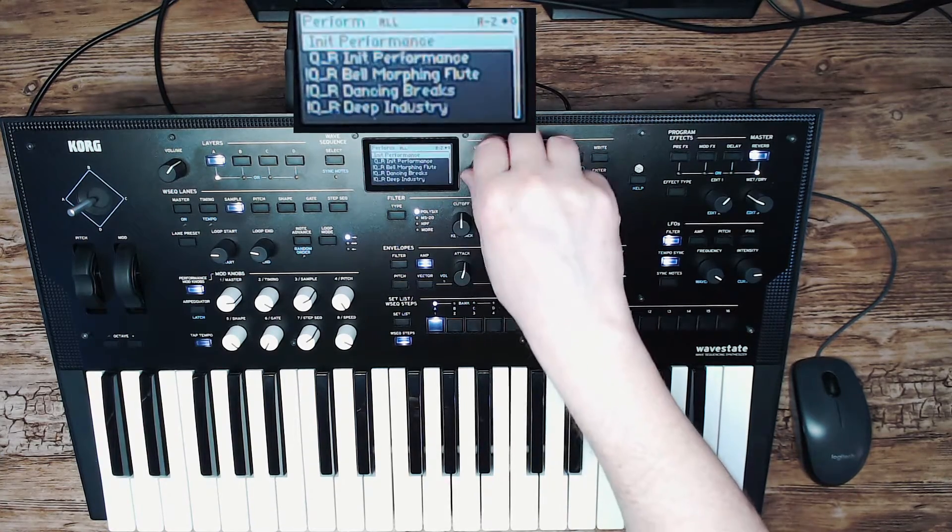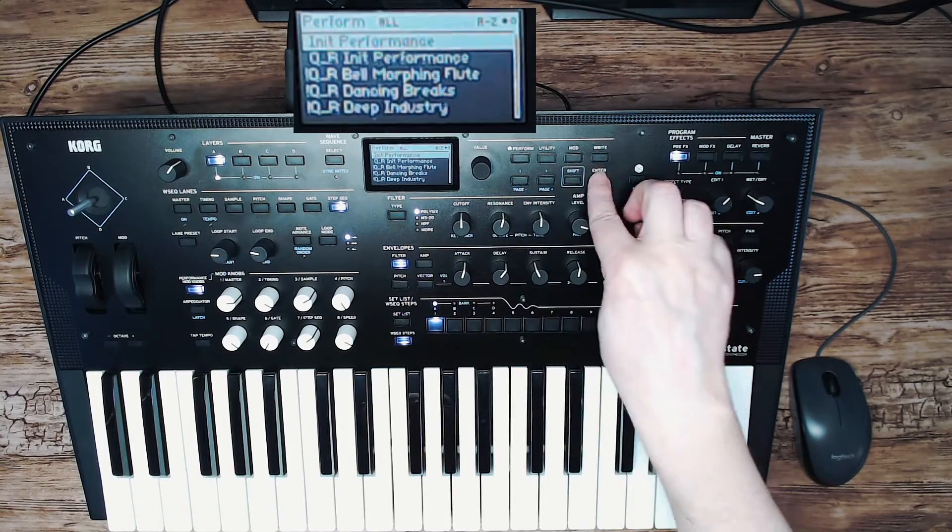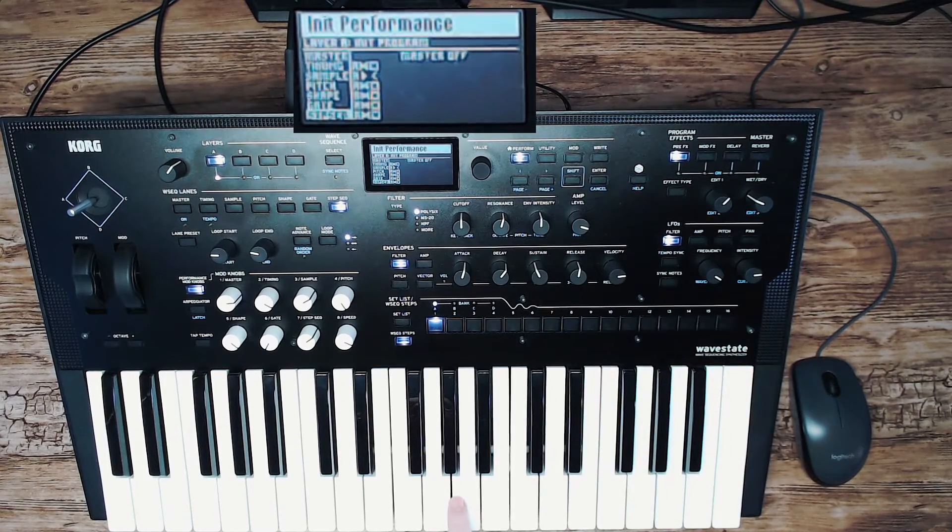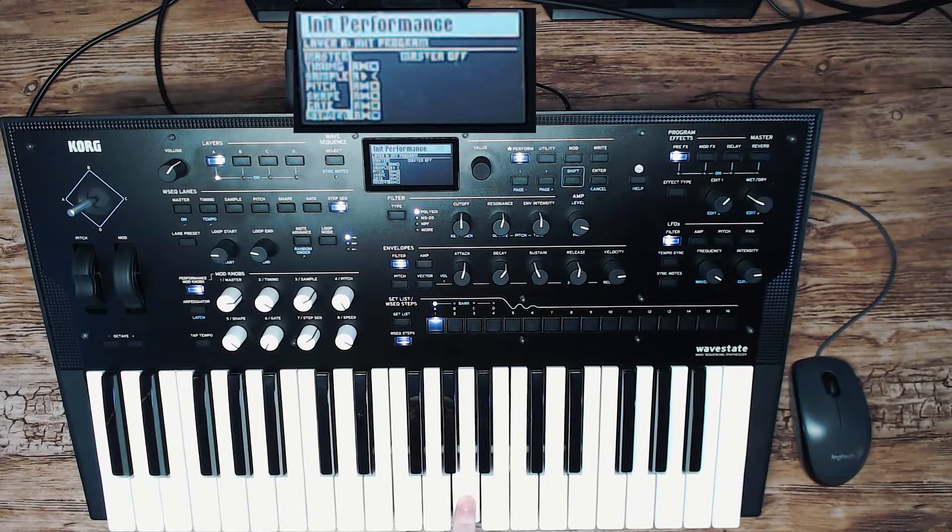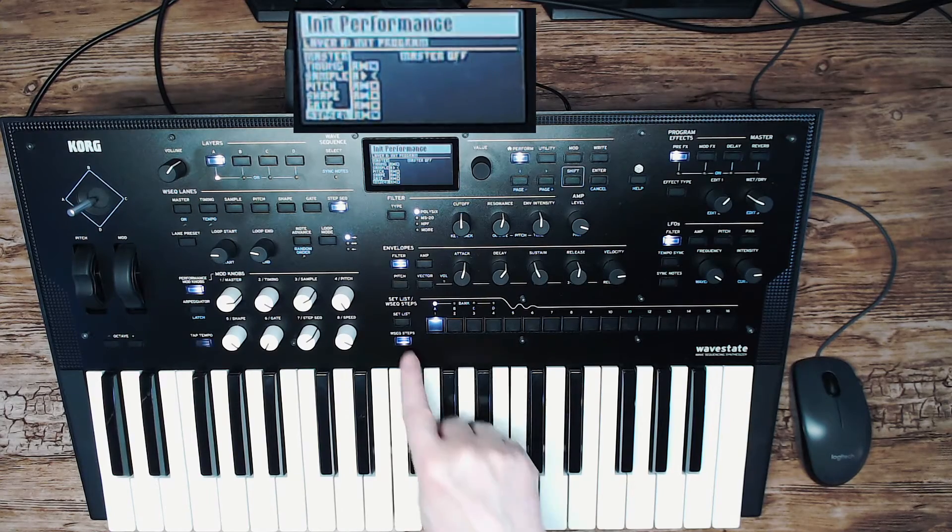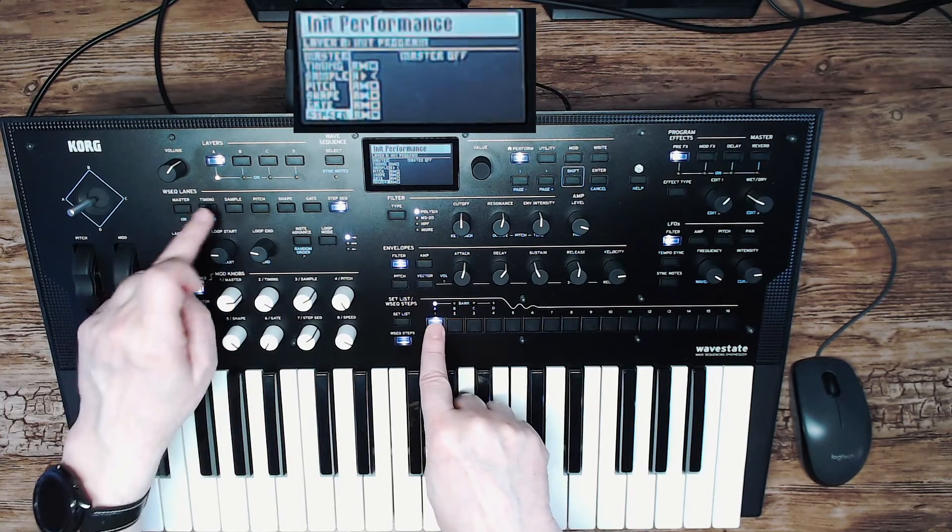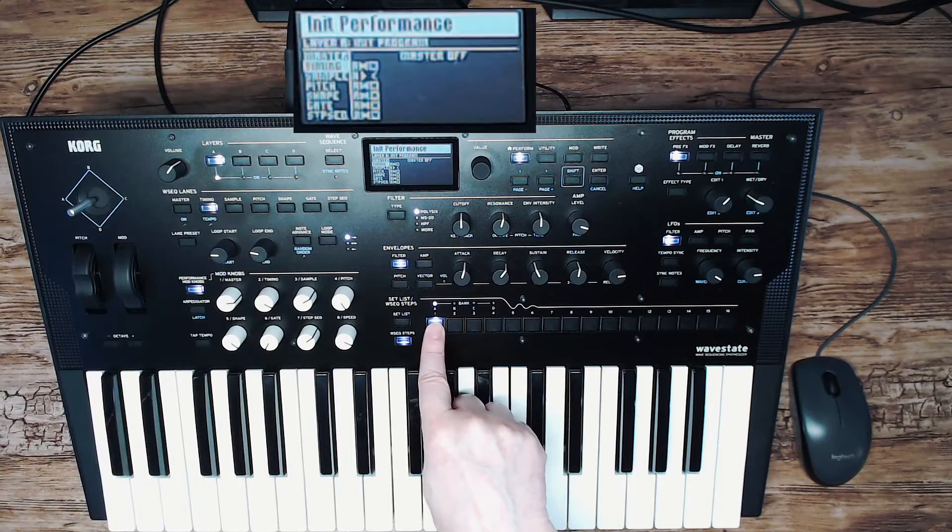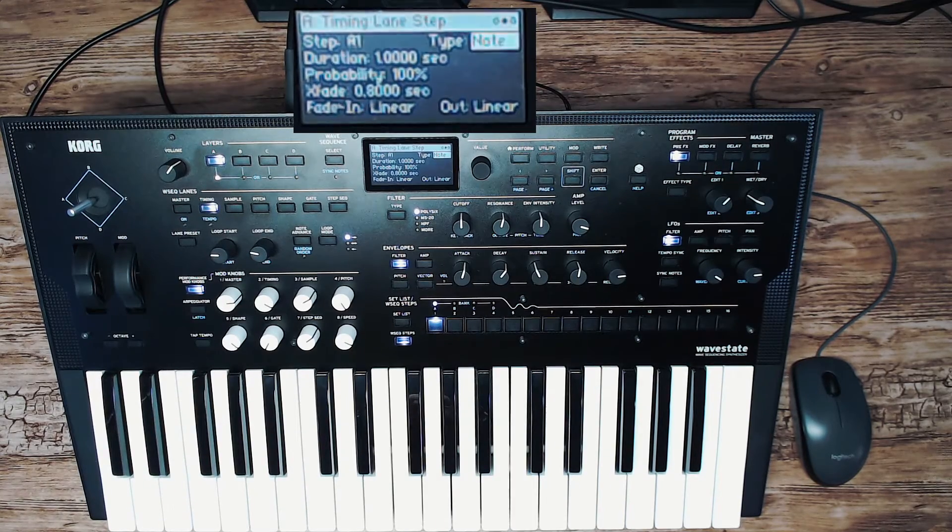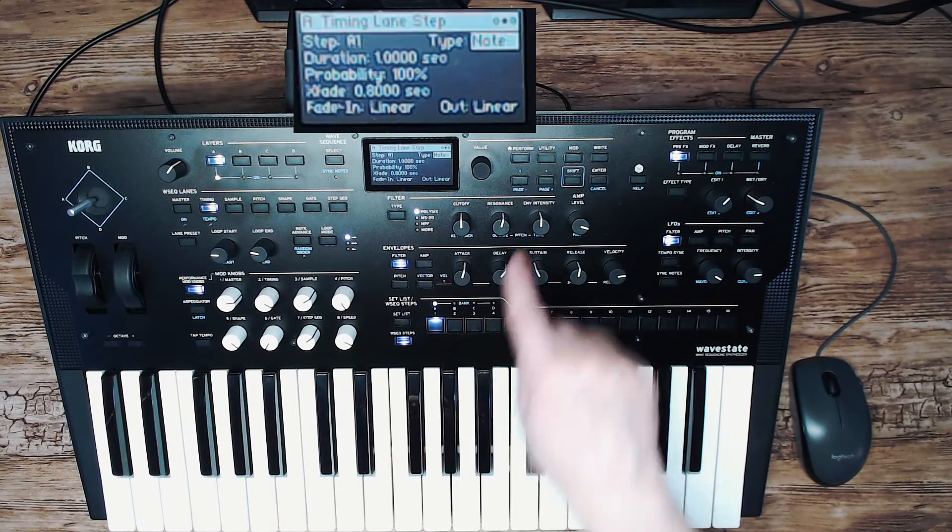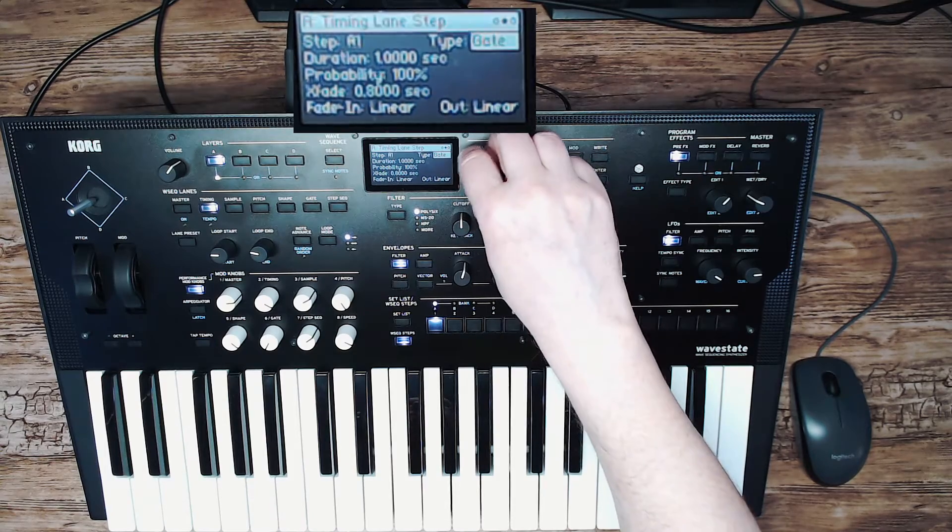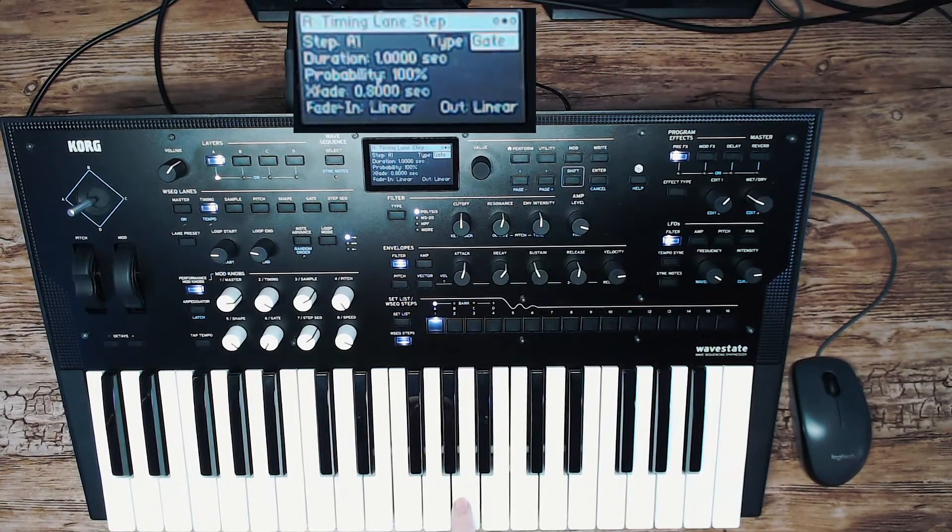So let's do it again. Select an init performance. You have the standard sound. You want to change that. Press the wave sequence step, the timing tab step, and press the first element. Go to type, set it to gate. Now it only plays a synth sound.